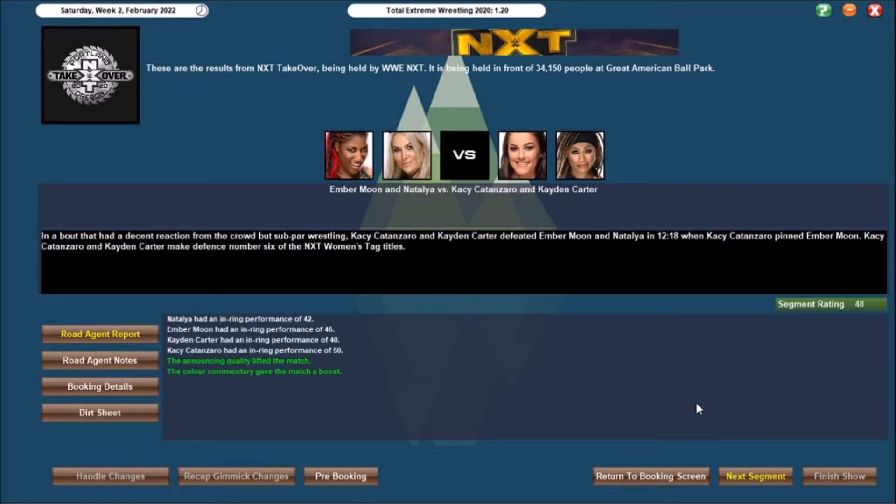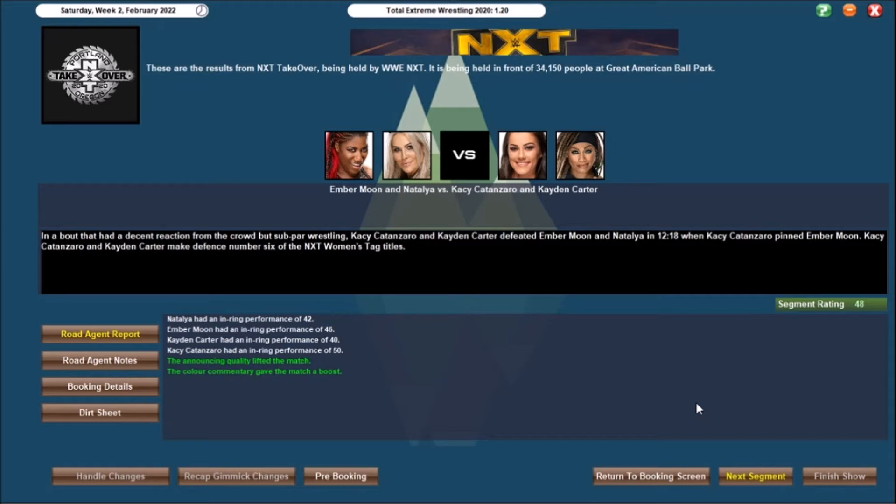Let's start with the Women's Tag Team Championships, and it was a bout that had a decent reaction from the crowd, and subpar wrestling. Kasey Catanzaro and Caden Carter defeated Ember Moon and Natalya in 12-18, when Kasey pinned Ember Moon. That is the sixth defence of the NXT Women's Championships for them, a 48 rated matchup. Obviously Natalya's pretty much player-coach, Ember's, I can't really find anything for her on the main roster, and I know she's really talented, so I'm hoping with the skill set that she's got, she can help put the other ladies over. A good win for them, trying to get as much prestige to the NXT Women's Tag Team titles, and the two heels pick up the victory here.